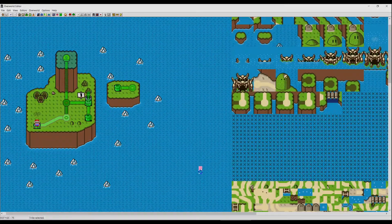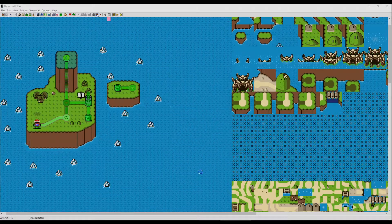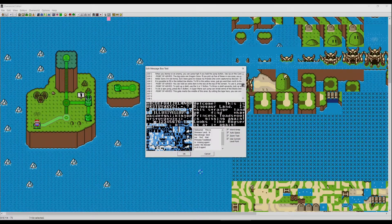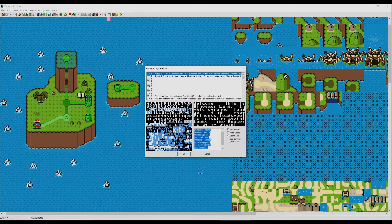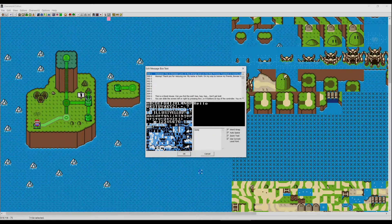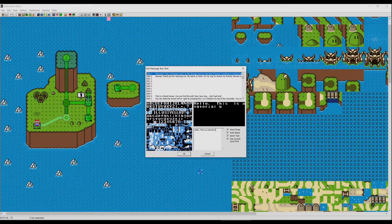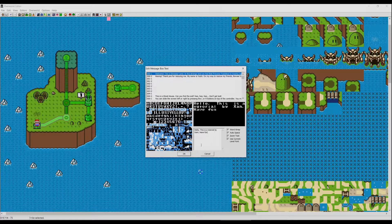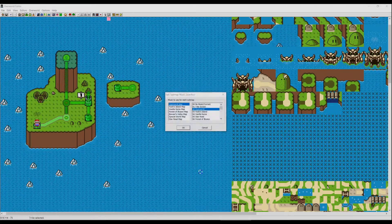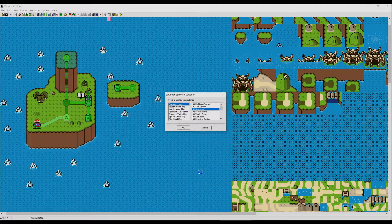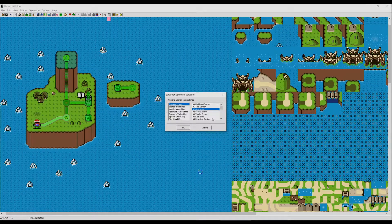Before we test, a few more things you can do in the overworld: click 'open edit message box text' to change every message board text — for example the entrance text. We'll change 'Welcome, this is Dinosaur Land' to 'Hello, this is a tutorial by Xam, have fun.' There is also 'open edit sub-world music selection' where we can choose the music. I want the Forest of Illusions music for my overworld.